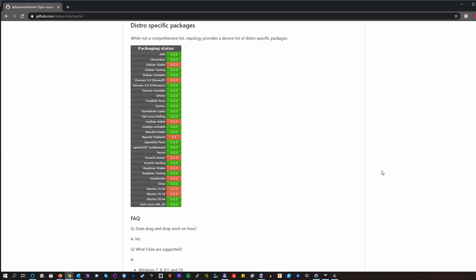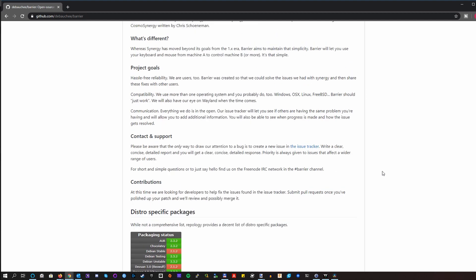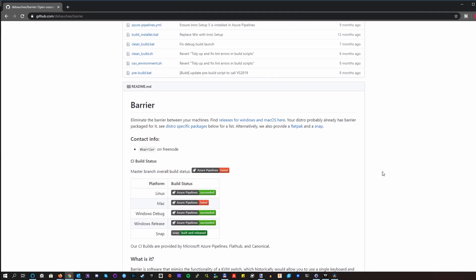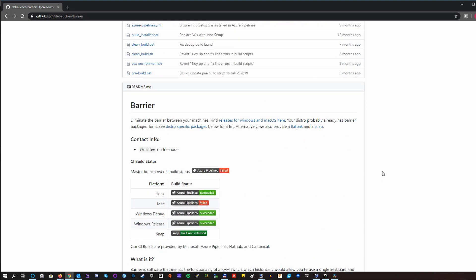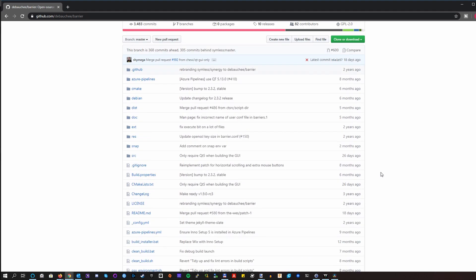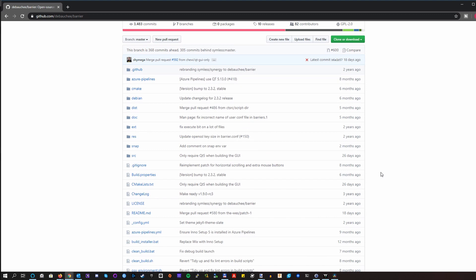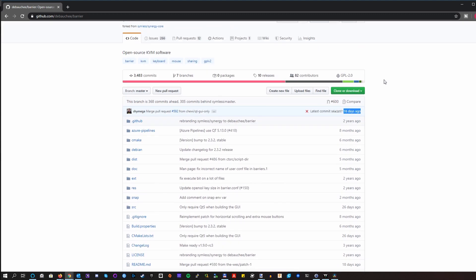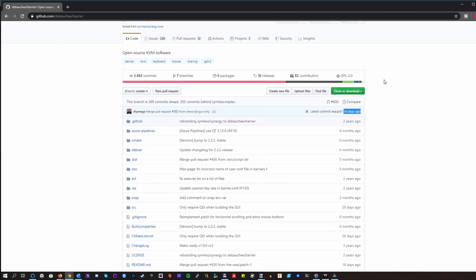So as you can see, it supports a lot of operating systems, especially a lot of flavors and distributions of Linux and of course, Windows and Mac and whatnot. So yeah, this is truly a cross-platform software. And it's under active development.